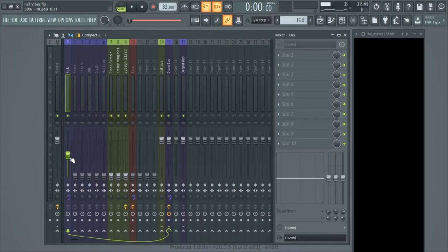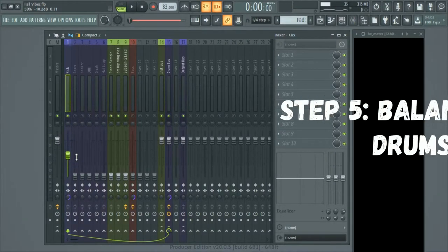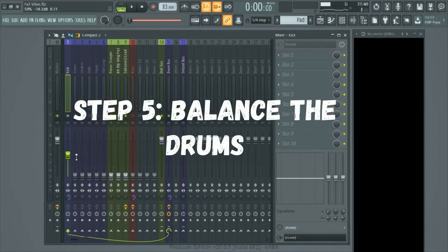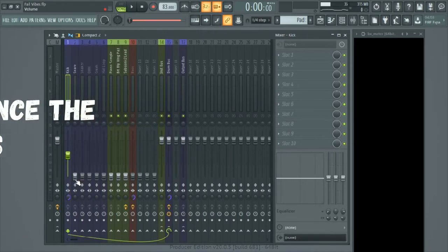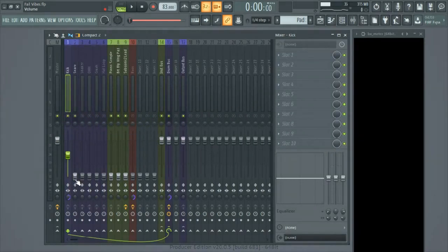What I want to do next is bring in the other drum elements. I'm going to start with my snare next and just start turning the fader up until I feel like the level is vibing with my kick. This is called balancing.